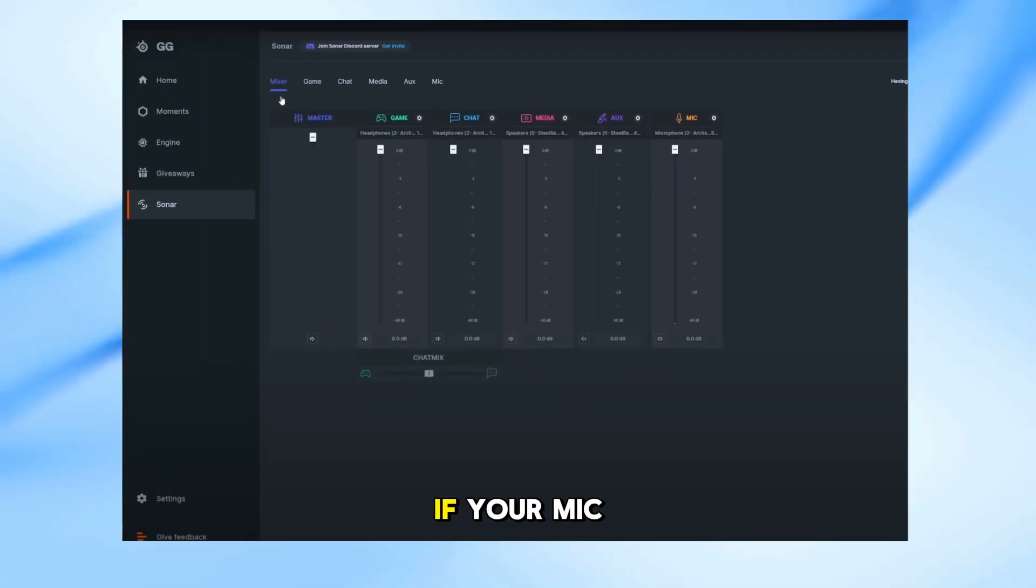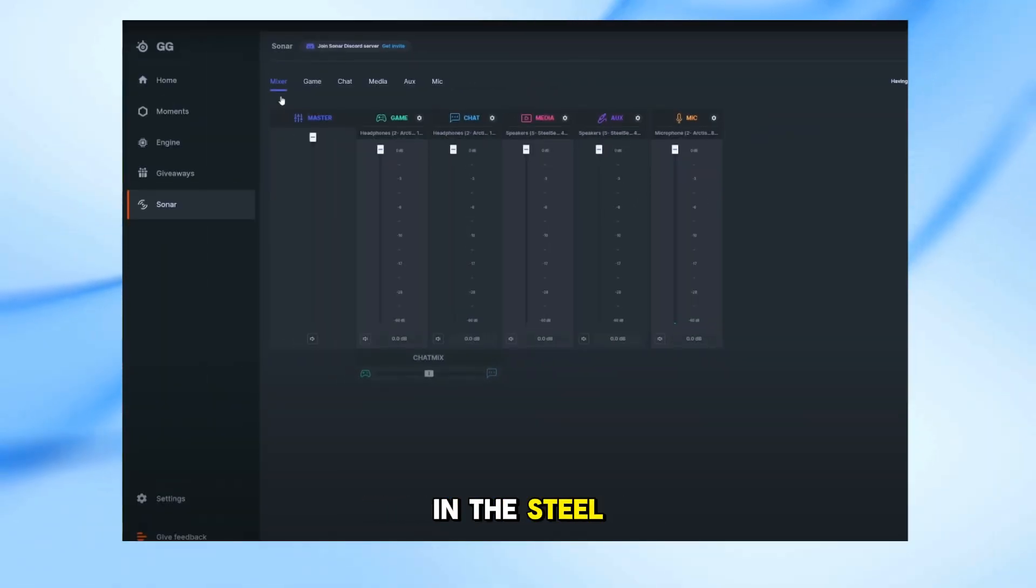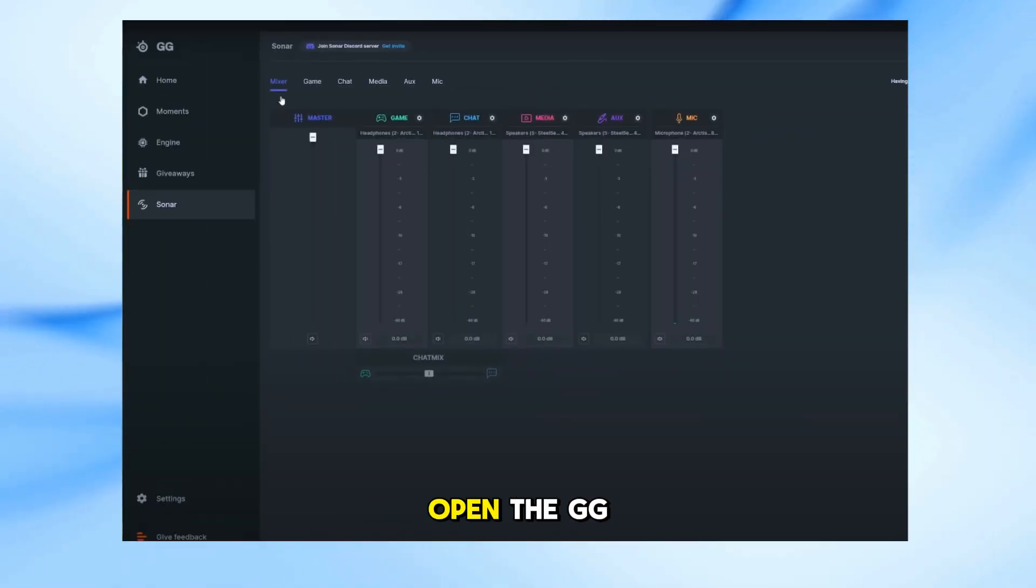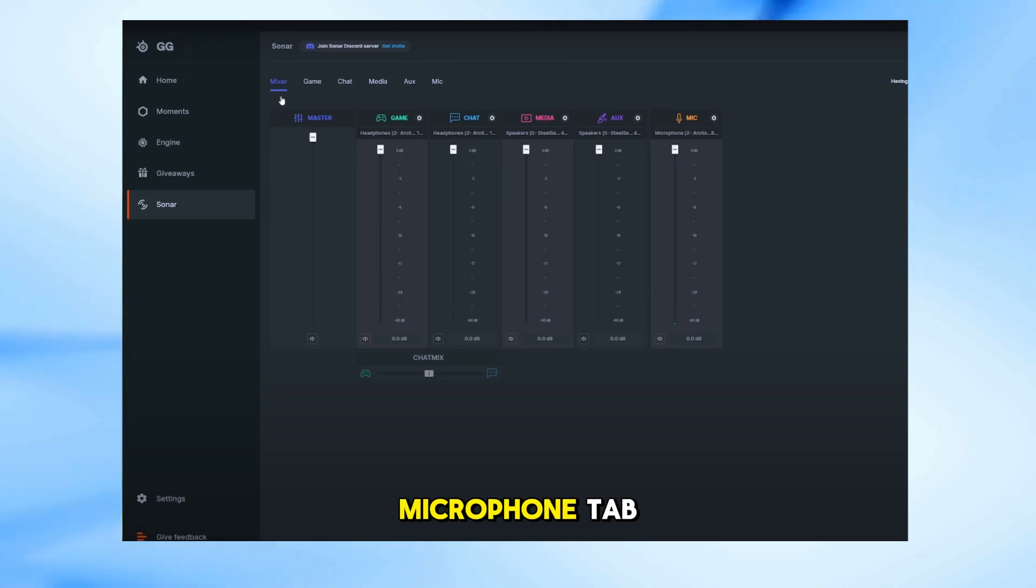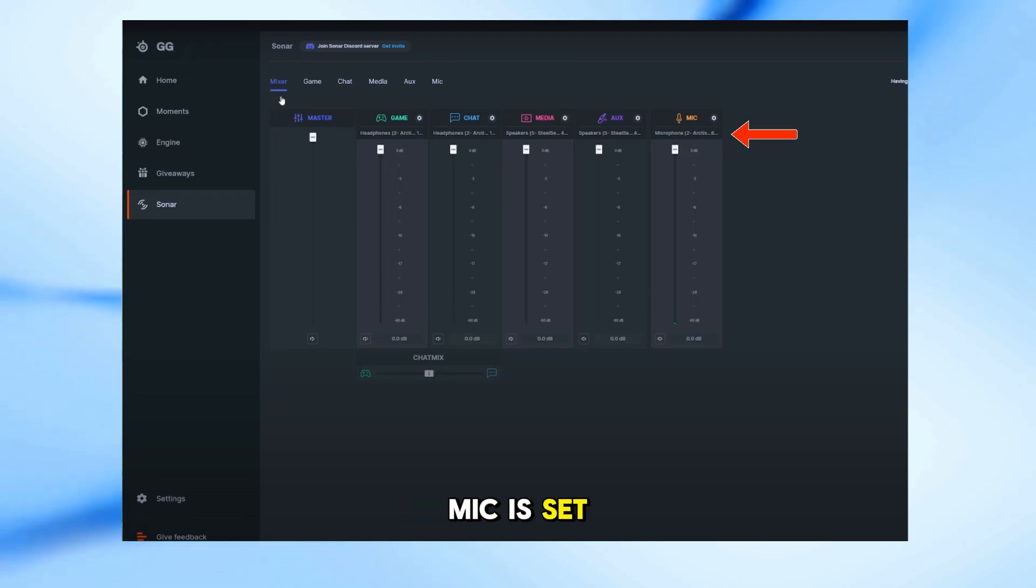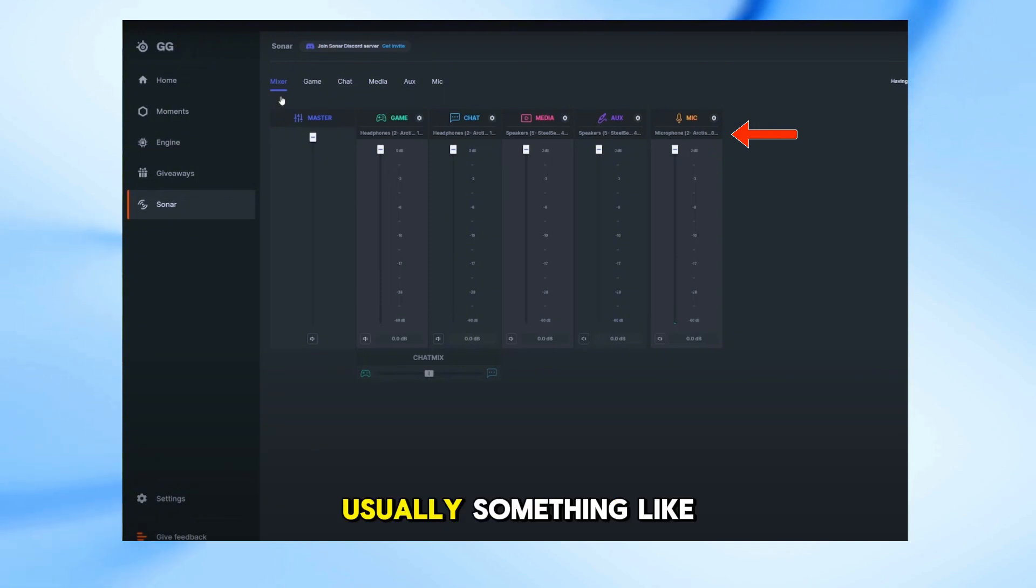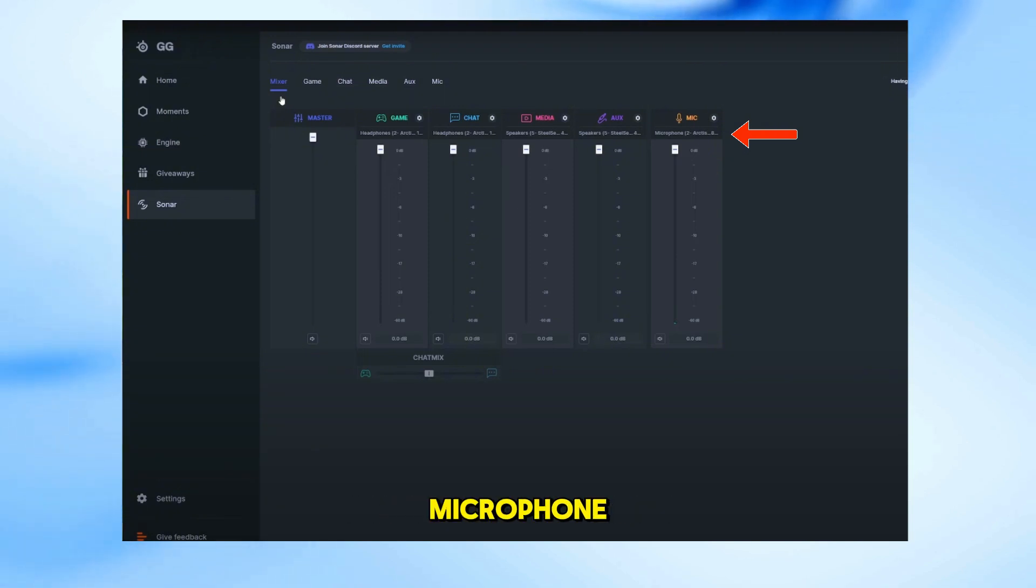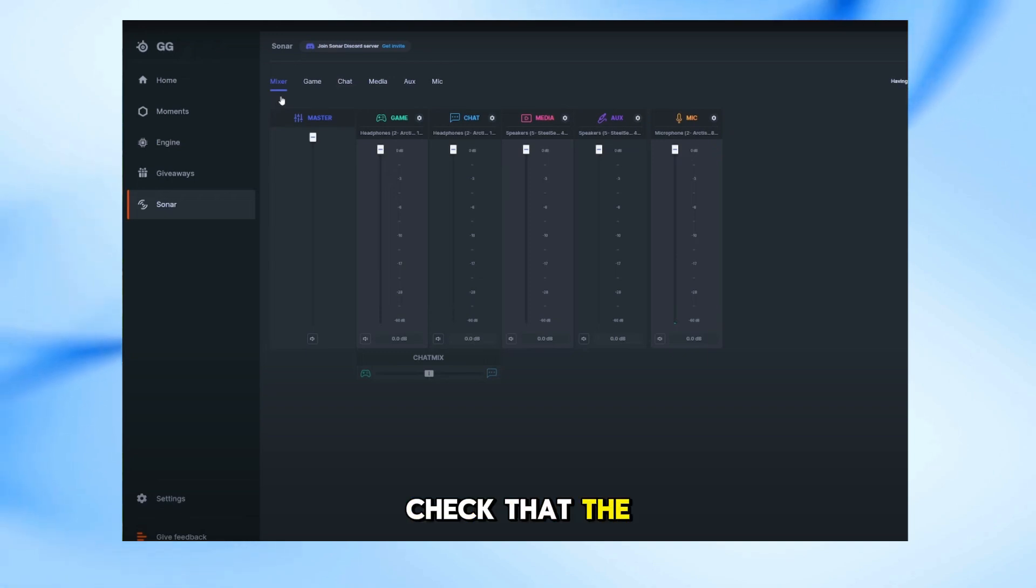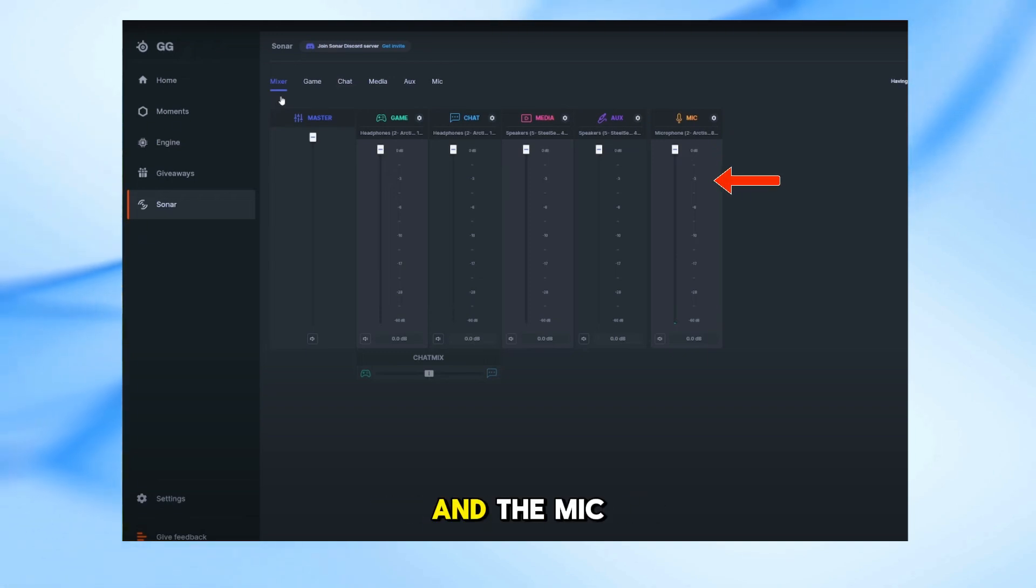First, let's check if your mic is properly selected in the SteelSeries GG app. Open the GG app, go to Sonar, and under the Microphone tab, make sure your mic is set to the correct input device, usually something like SteelSeries Sonar Microphone. Also, check that the volume slider isn't all the way down and the mic isn't muted.